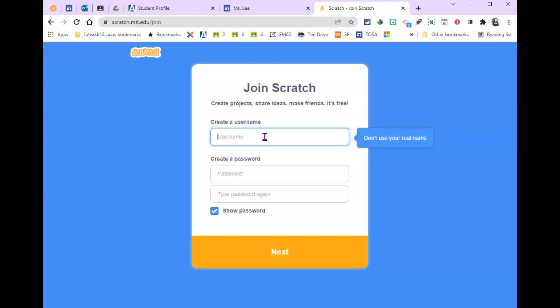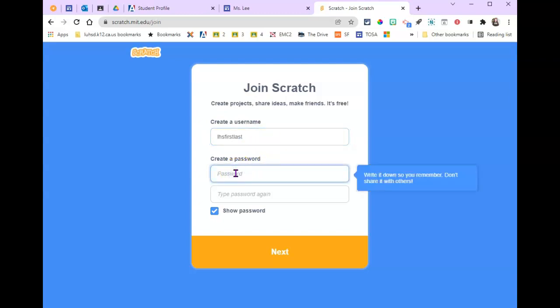your real name, but we are. Here's what I want you to use: lhs, your first name, last name. For your password, I recommend you use your school password. That's just my recommendation. Type it again.